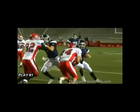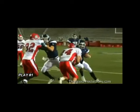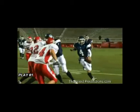Play 1 shows a defender attacking a quarterback high. Makes obvious contact to the chin of the offensive player. This is a targeting foul.